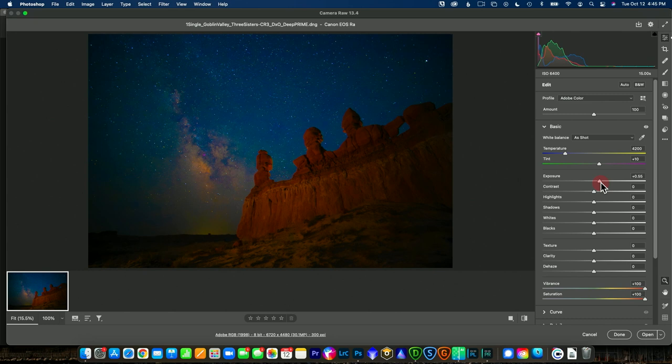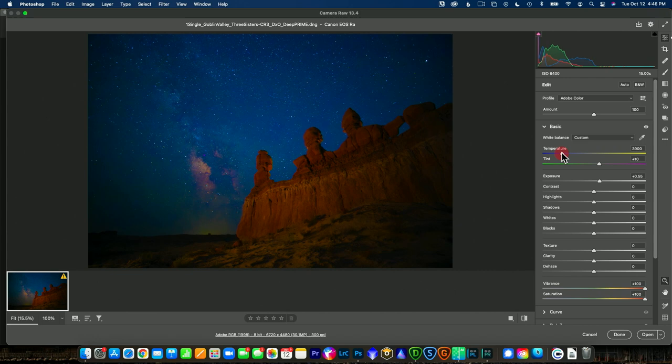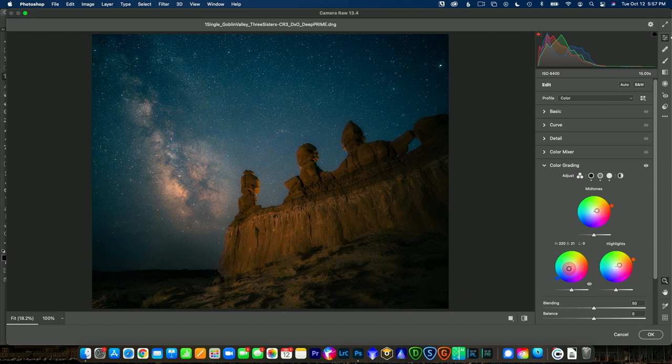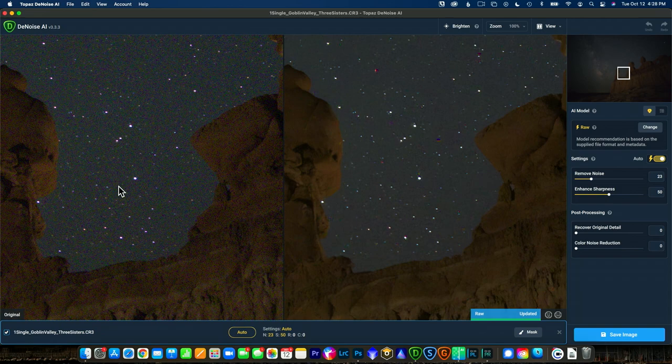We're going to talk about how to nail that white balance and really enhance the Milky Way and the detail in your images. And then those finishing moves to create that dreamy landscape where the Milky Way and the landscape kind of become one and that image really pops and has that depth and dimension you want.